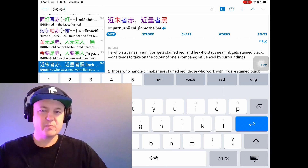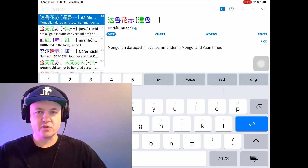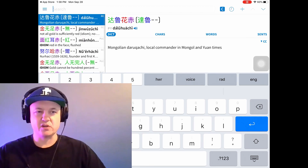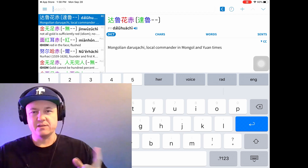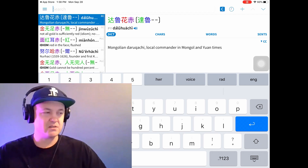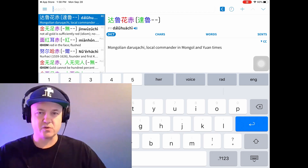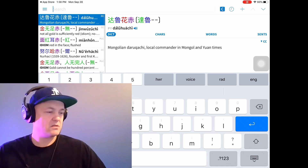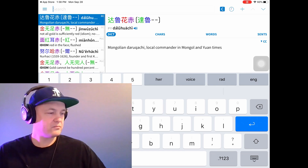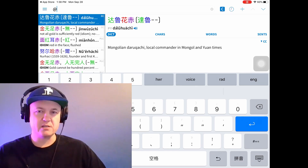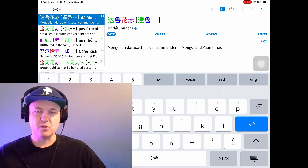Back in the day, there was a reverse dictionary — a separate dictionary just for searching the second character of a phrase instead of the first, which is how normal Chinese dictionaries work. And '-zhi' is like an '-ism'.